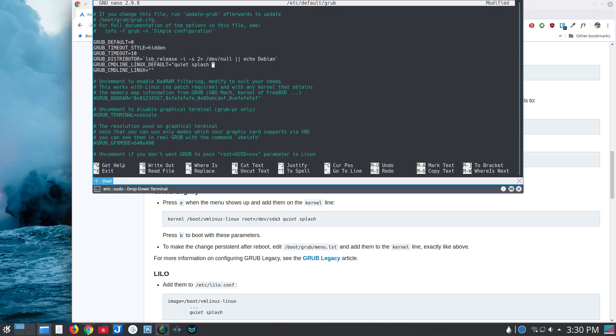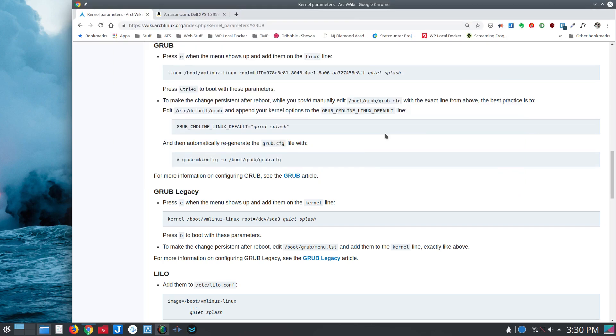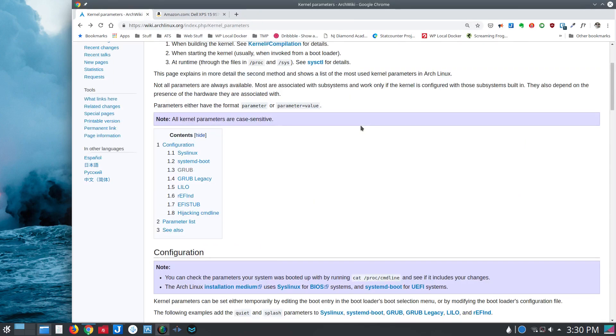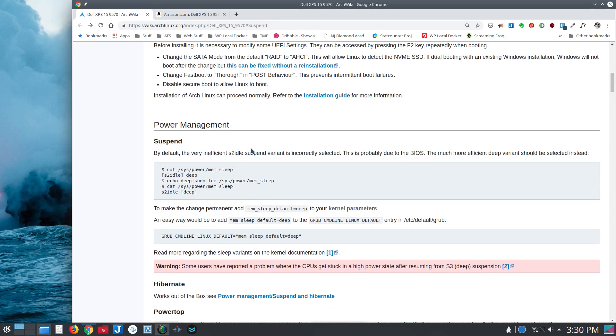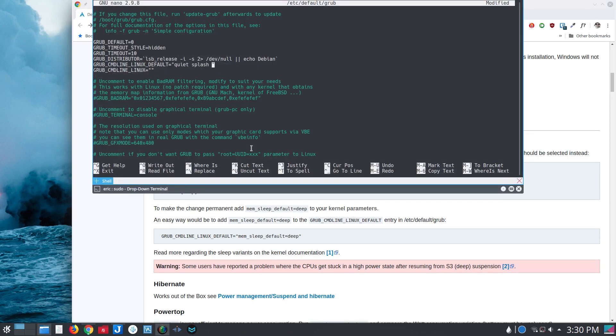And what you want to do is add the command that's listed on this page here. So mem_sleep_default=deep. So I'm going to say mem_sleep_default=deep.